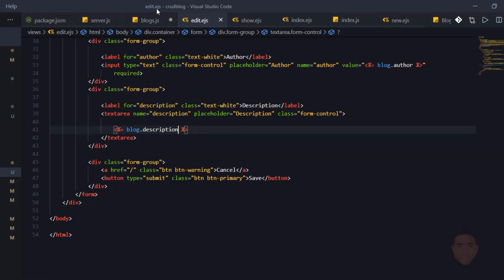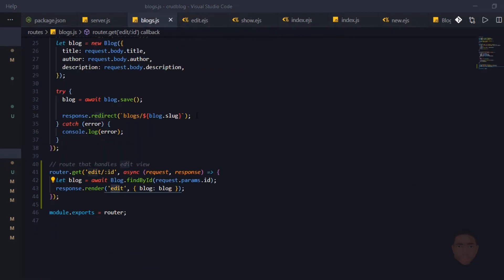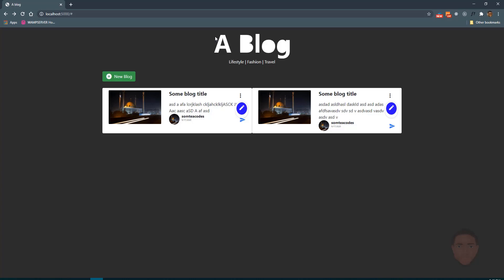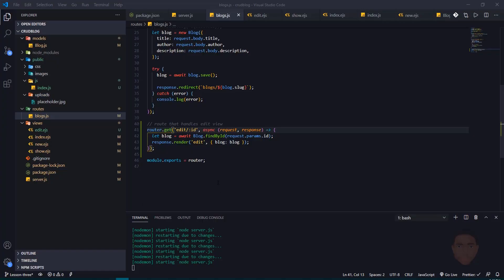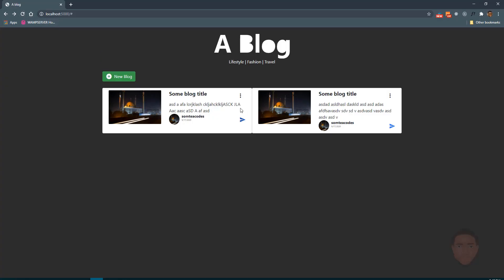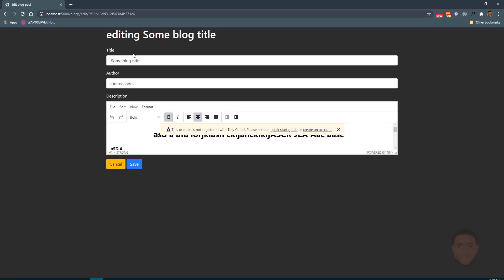Everything looks okay, let me save my blog route and head back to our website. Let's refresh — click this, click on edit. I can't get blogs/edit. Let's see — we made a mistake somewhere. I just missed the slash before 'edit', so I'll save that. Head back to our website, refresh. When I click on this option and then click on edit, it brings us to this form. It says 'editing some title'.